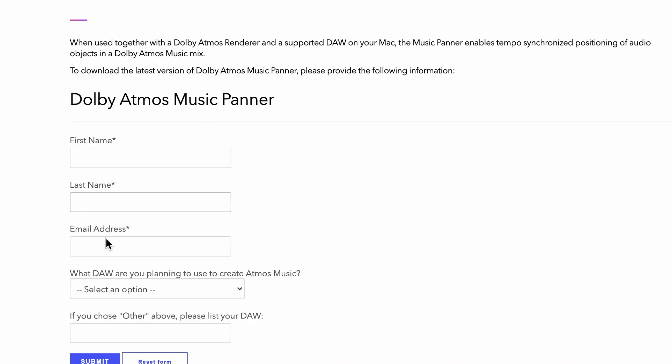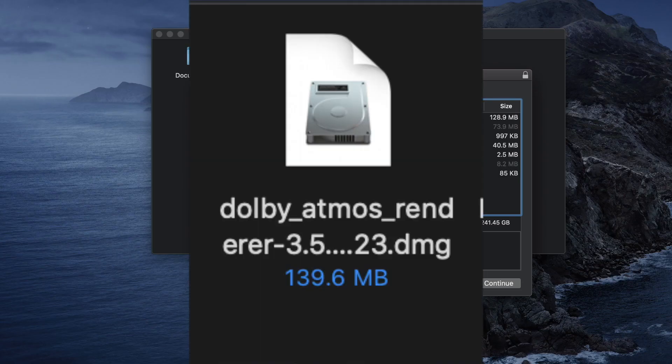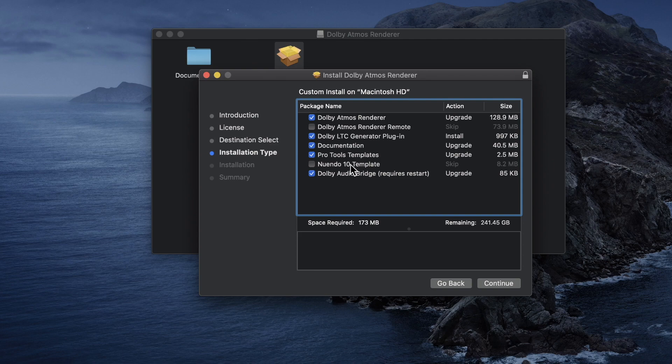Next is a piece of truly free software, which is the Dolby Atmos Music Panner. Once you've downloaded the Dolby Atmos DMG, open it up and scroll to the Installation Type page. There are many different options here, and I recommend checking everything except for the renderer remote. The Dolby Atmos Renderer is the actual program you'll be using. The LTC Generator plugin is what will allow the DAW to communicate the timecode to the renderer.